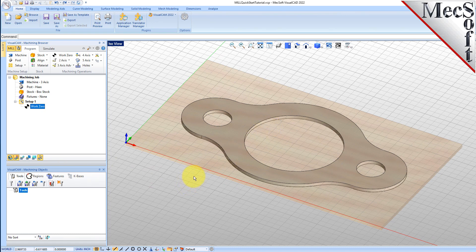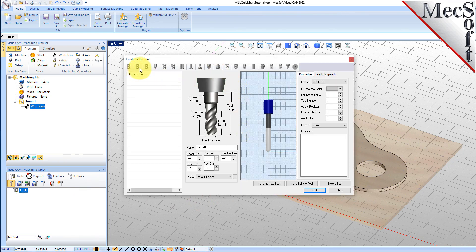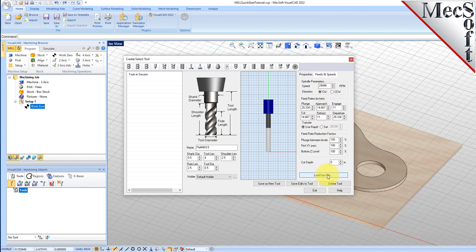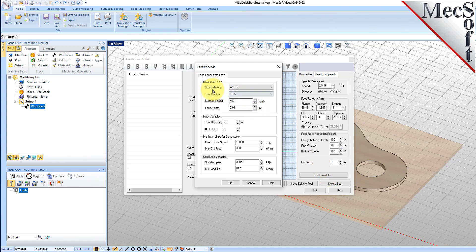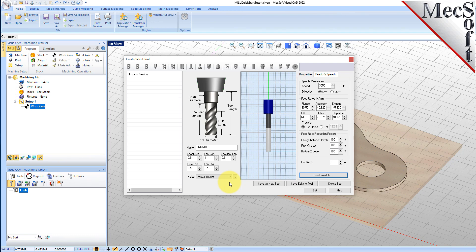To machine the part, we will now create a 0.5-inch flat end mill. From the Tools tab in the Machining Objects Browser, select Create Edit Tools to display the dialog. Select the Flat Mill Tool icon. Then set Tool Name as Flat Mill-0.5 and the Tool Diameter to 0.5. Under the Properties tab, set Material to HSS and set the Tool Number to 1. Now switch to the Feeds and Speeds tab and pick Load From File to display the dialog. Set Stock Material to Wood and Tool Material to HSS. Pick OK and the Computed Cut Feed Rate and Spindle Speeds are transferred to the Speeds and Feeds tab of the Tool dialog. Now pick Save as New Tool. The tool is created and listed under Tools in Session on the left. Pick OK to close the dialog.